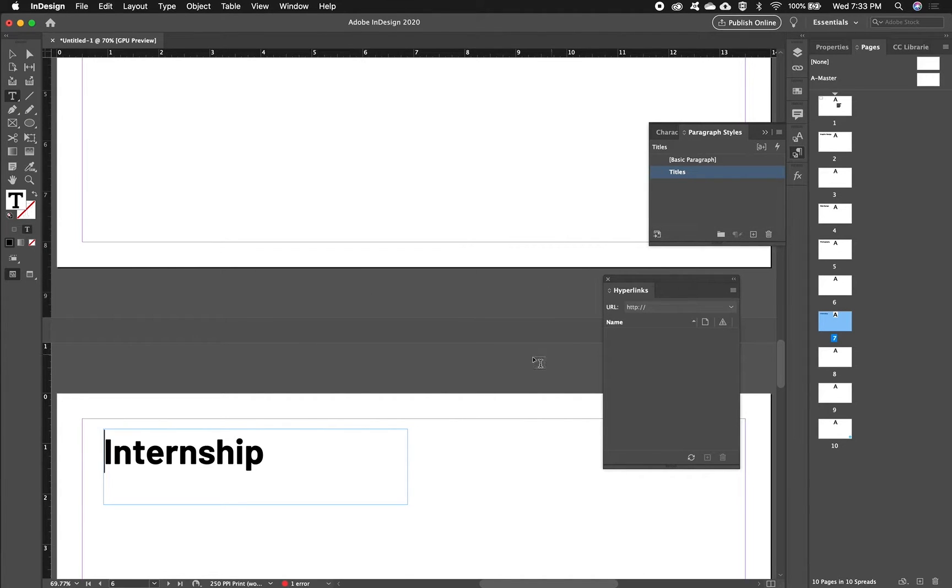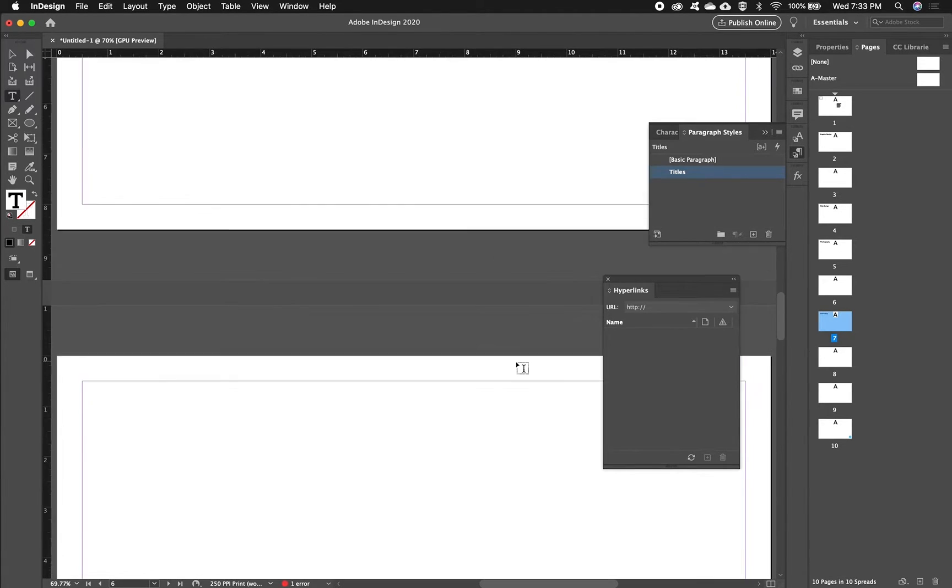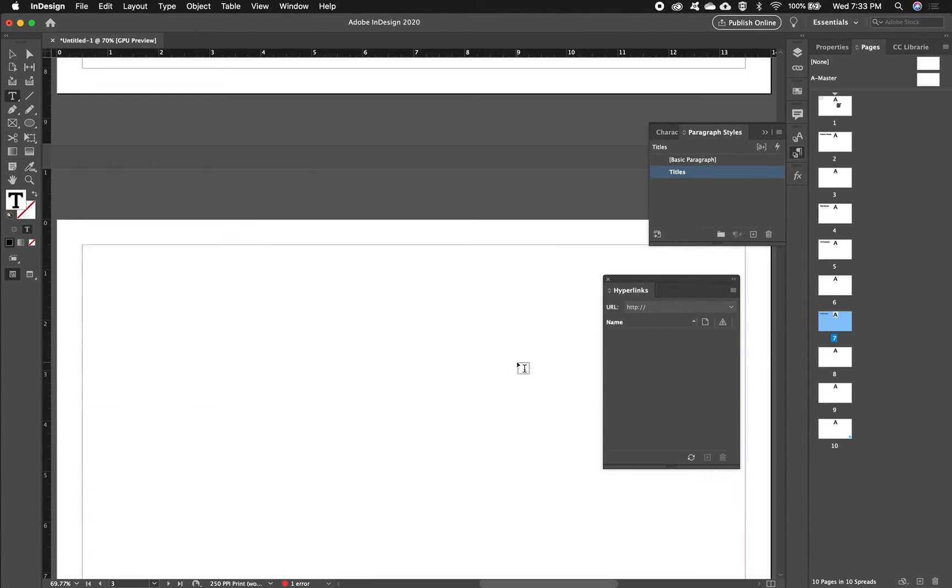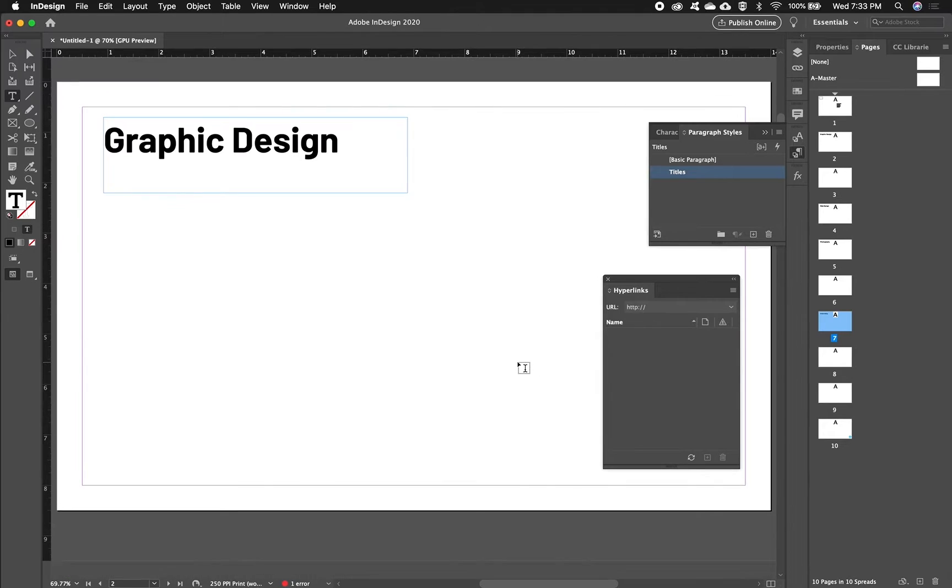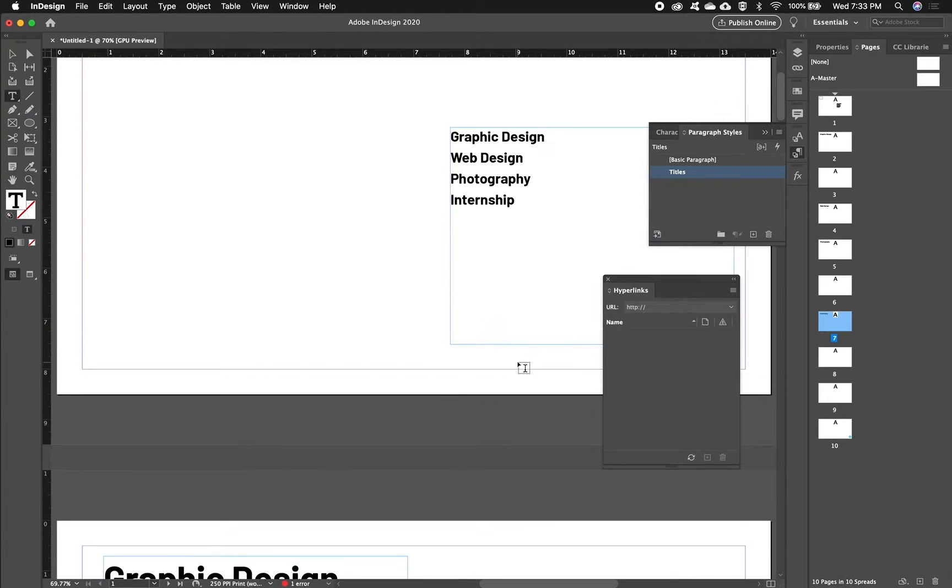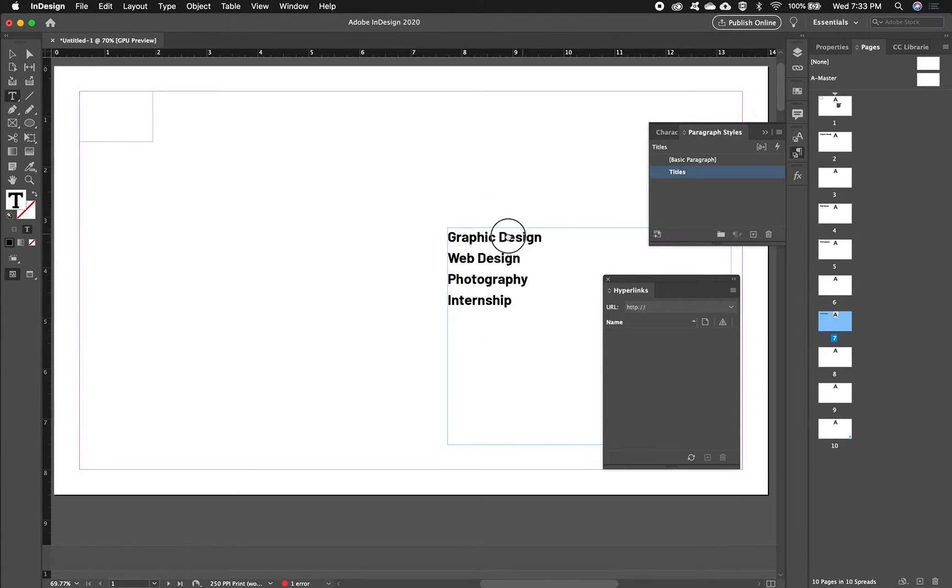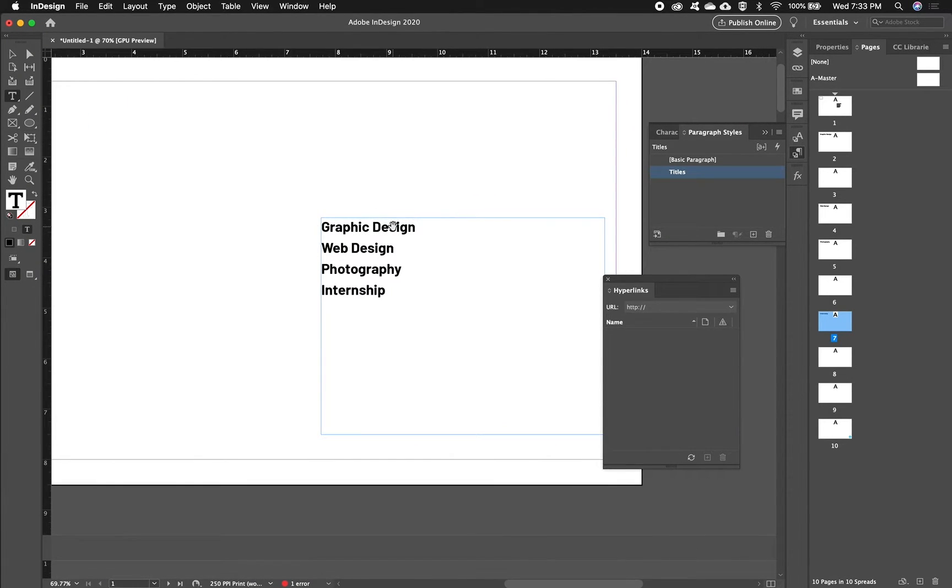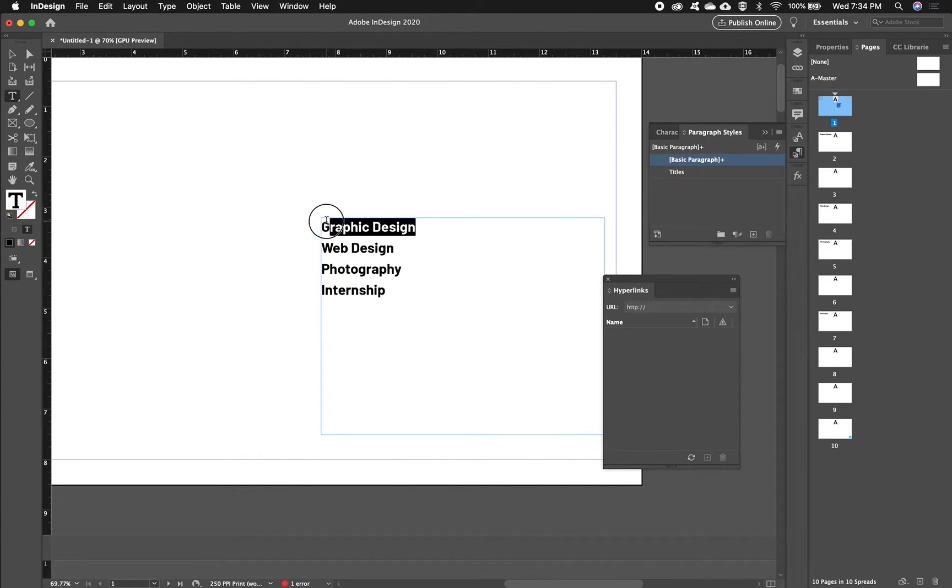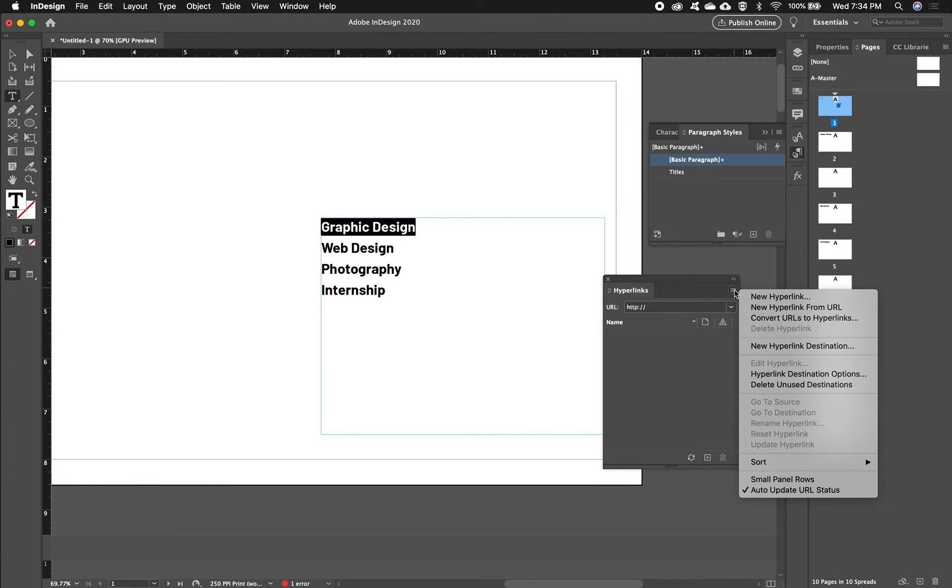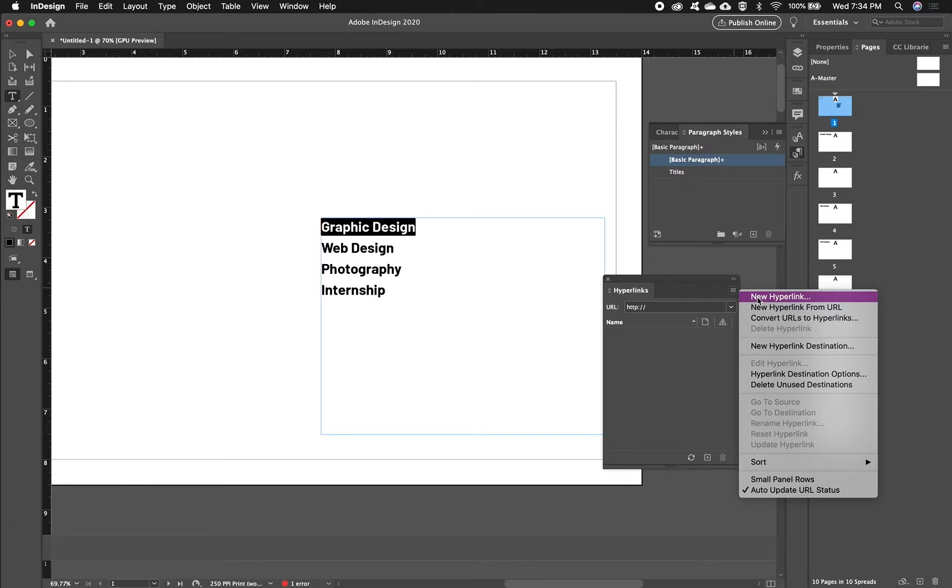Alright so now we have destinations, now we can make the links. You can't make a link without a destination first, so that's why we started that way. I'll start by highlighting Graphic Design and I'll click that same side menu and choose New Hyperlink.